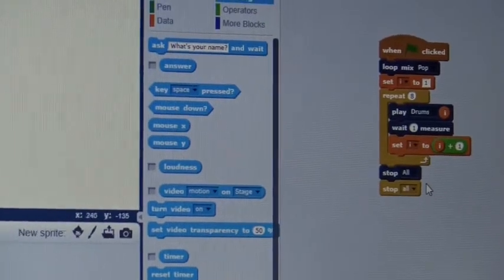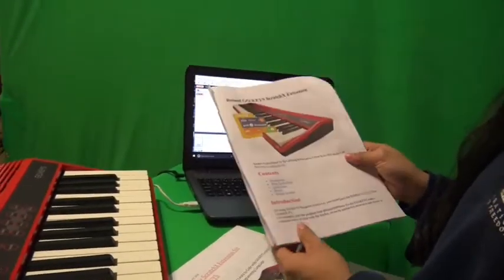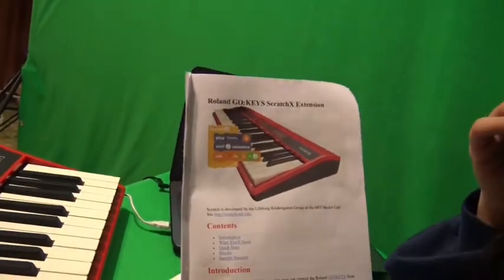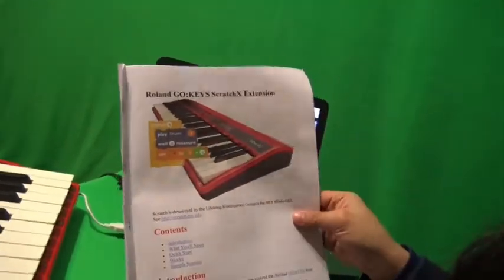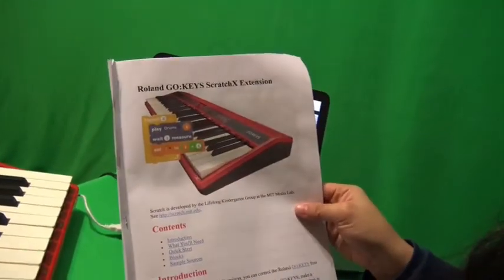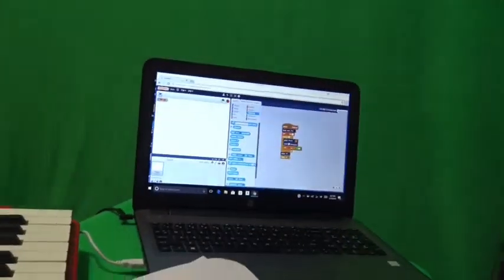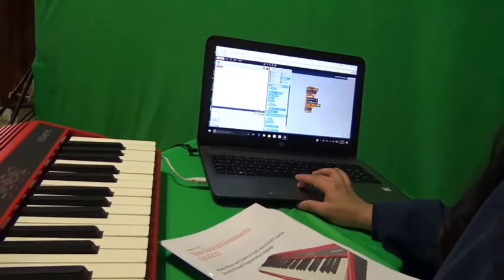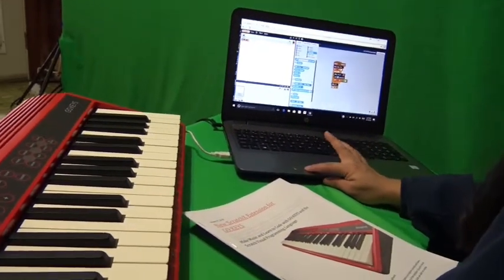You can find these instructions or more examples to help you on the Roland GoKeys Scratch website. You'll be able to print these out. So, let's give what we built a shot.